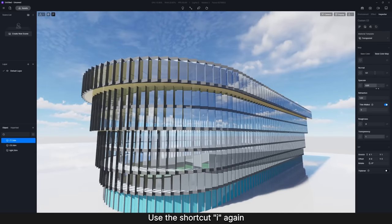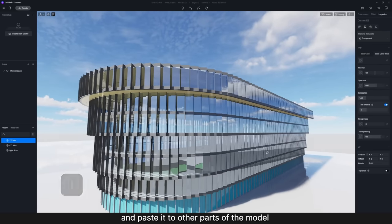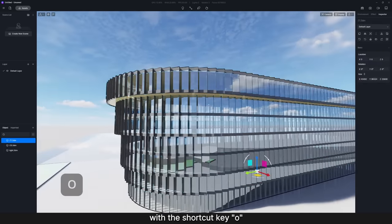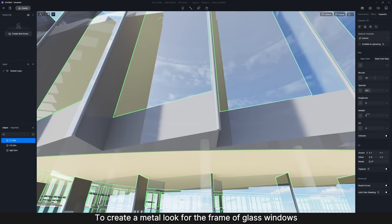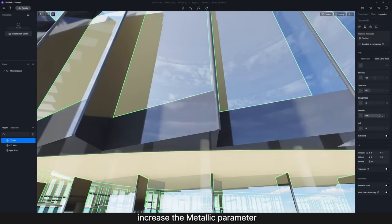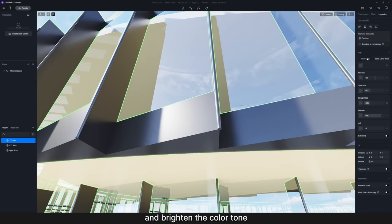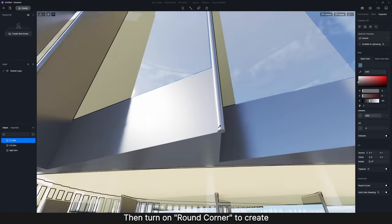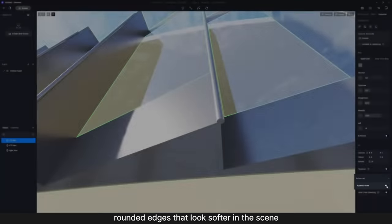Use the shortcut I again to copy the adjusted glass texture, and paste it to other parts of the model. To create a metal look for the frame of glass windows, increase the metallic parameter and brighten the color tone, then turn on Round Corner to create rounded edges that look softer in the scene.